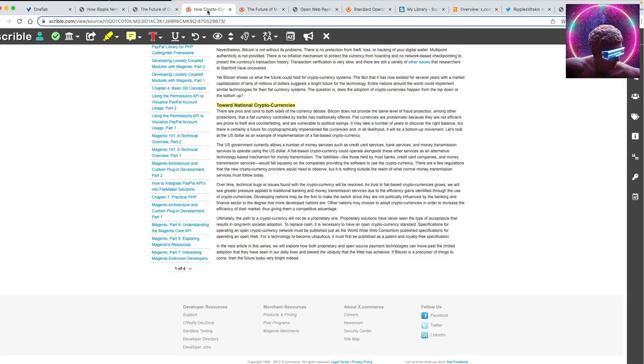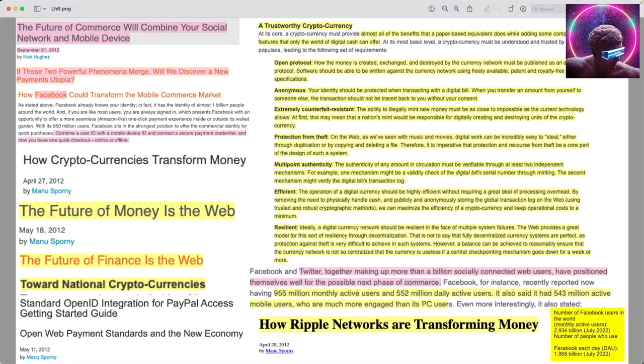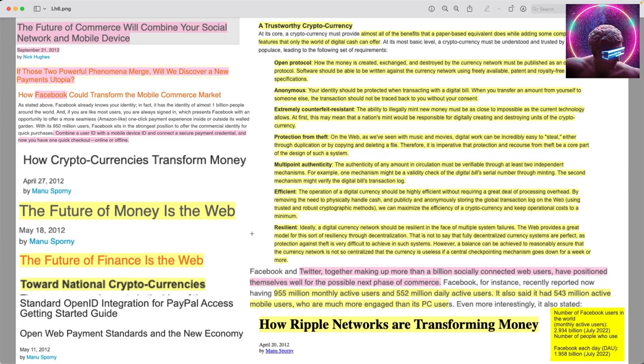I'm going to quickly cover some of these titles. Here's a snippet of some of these articles to give you guys what it used to look like, what their conversations were like in 2012. This is 10 years ago. Now imagine, we're now 10 years in the future from these days and Elon Musk just made some massive moves. These are out of about 8 different articles. The future of commerce will combine your social network and mobile device. If those two powerful phenomenons merge, we'll discover a new payments utopia. How Facebook could transform the mobile commerce market.